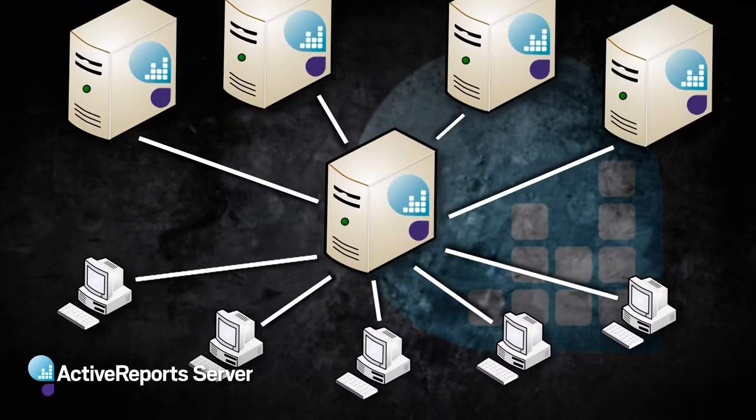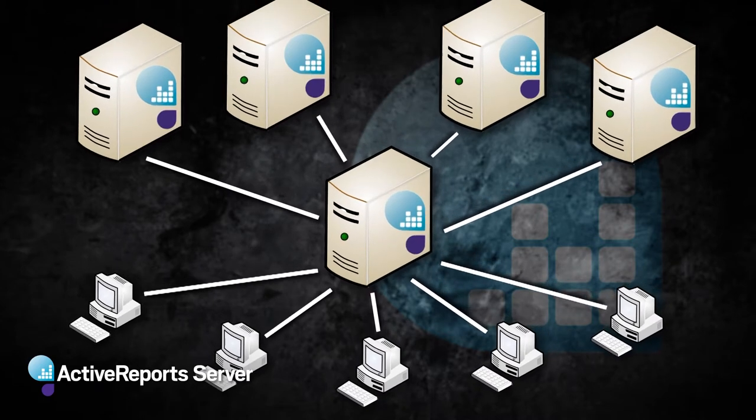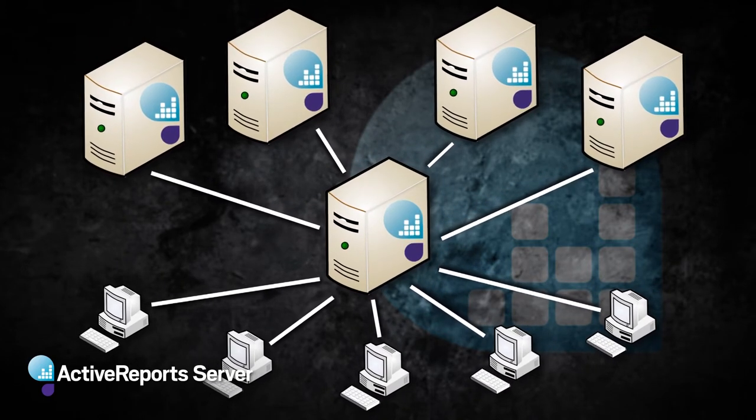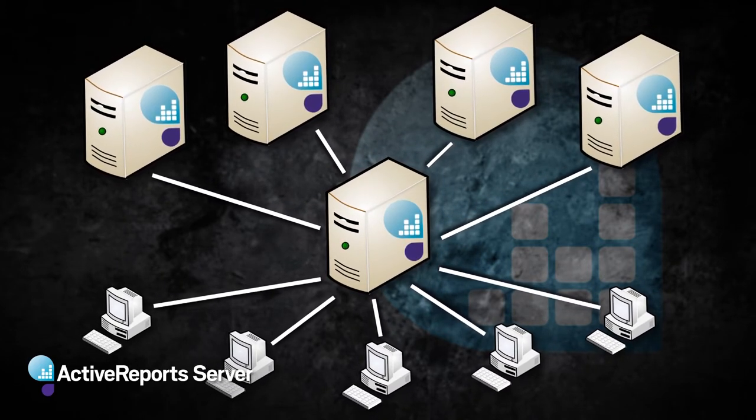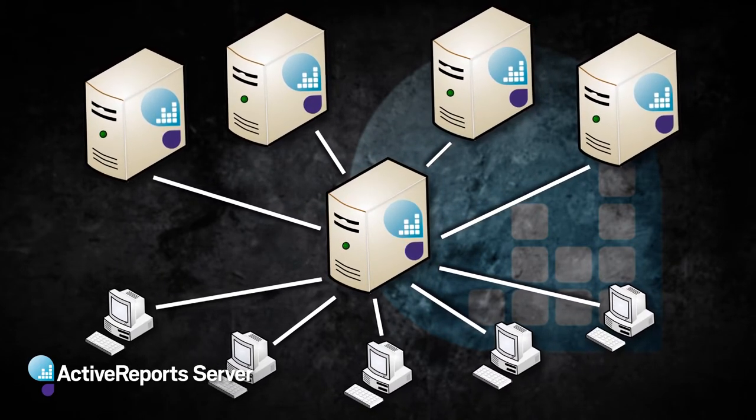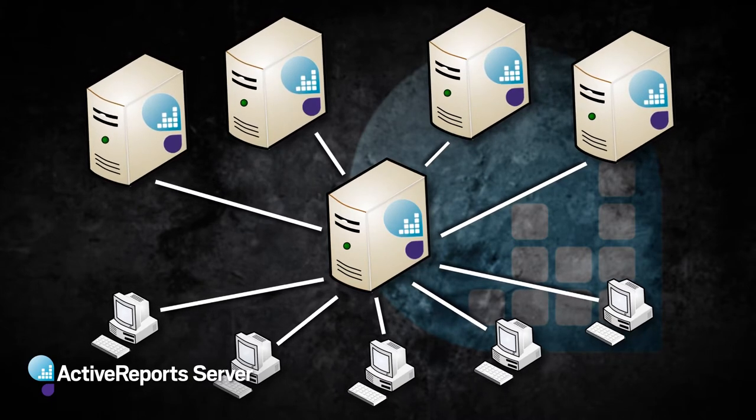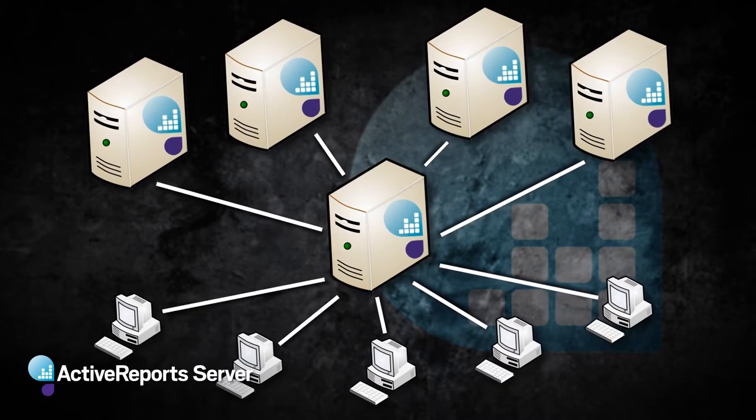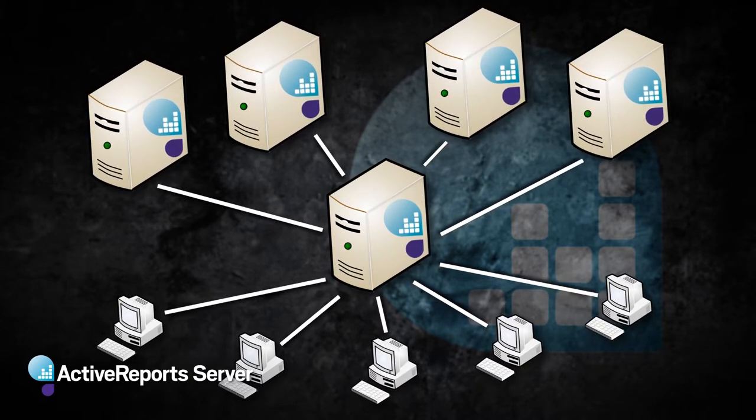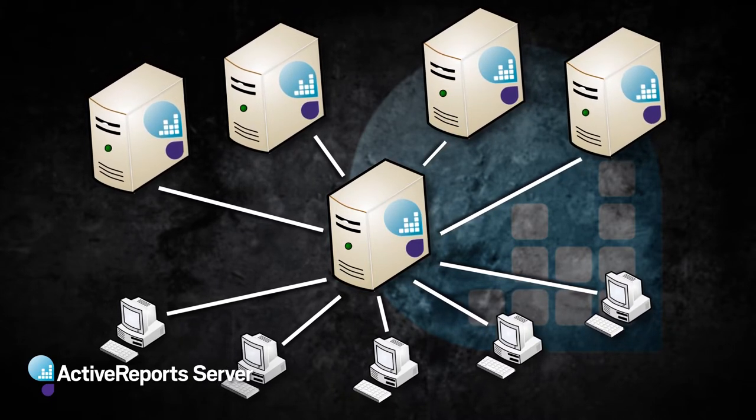And those additional agents, you don't need to do anything with them, you don't need to manage them. ActiveReports Server will load balance the report execution and exporting automatically across multiple servers.